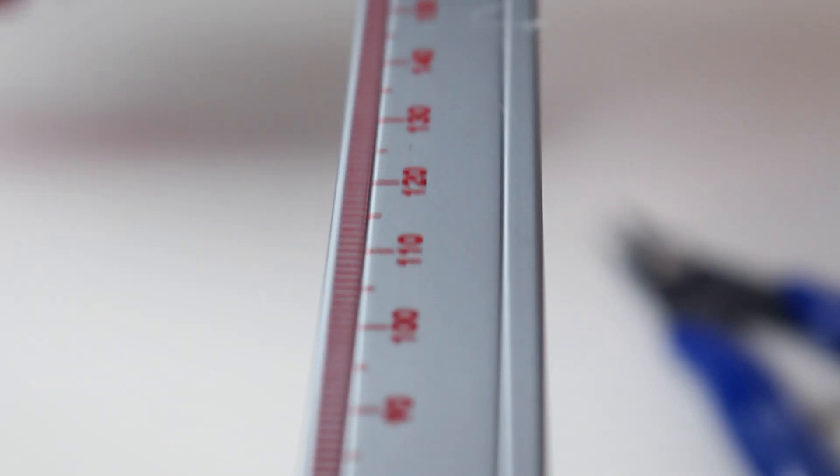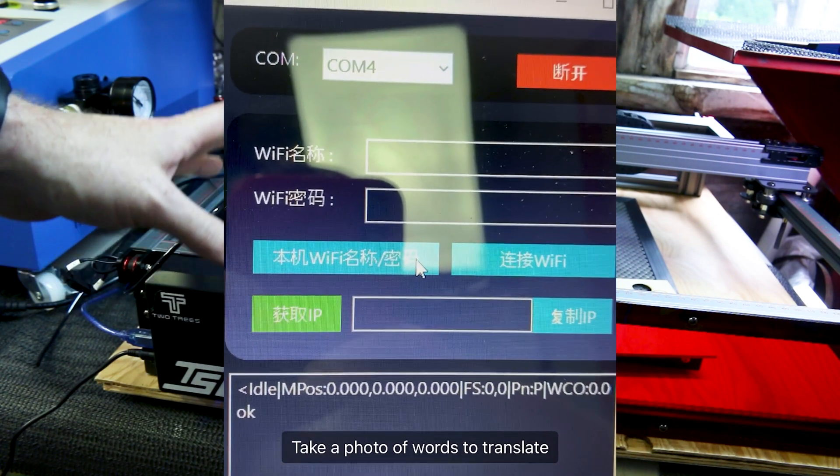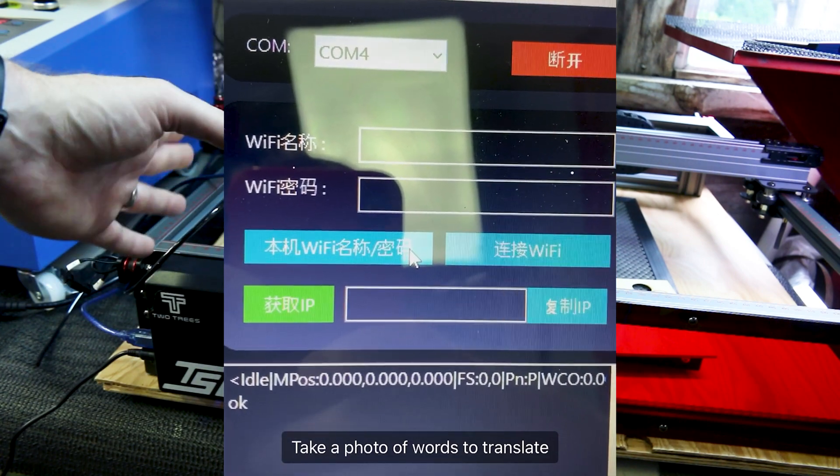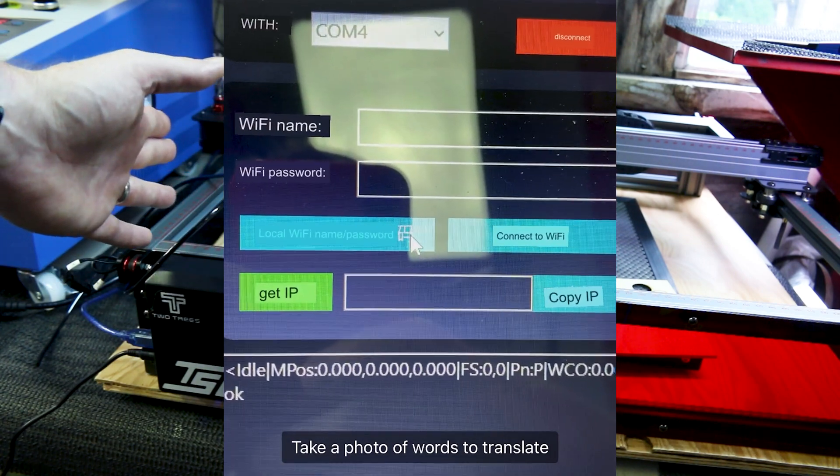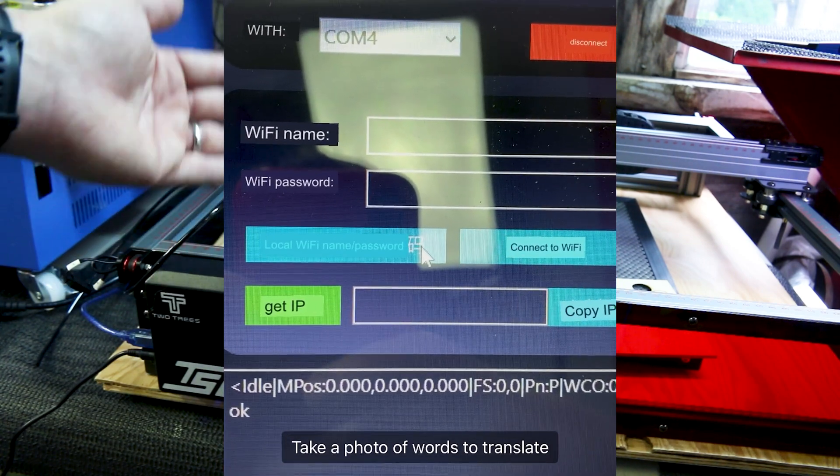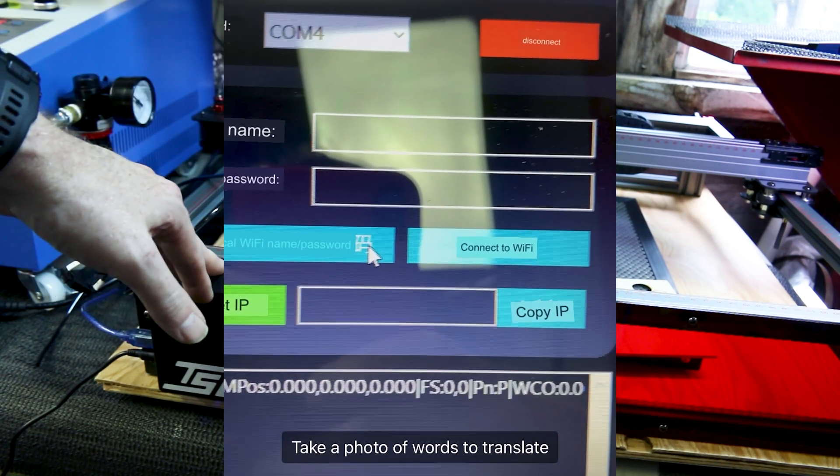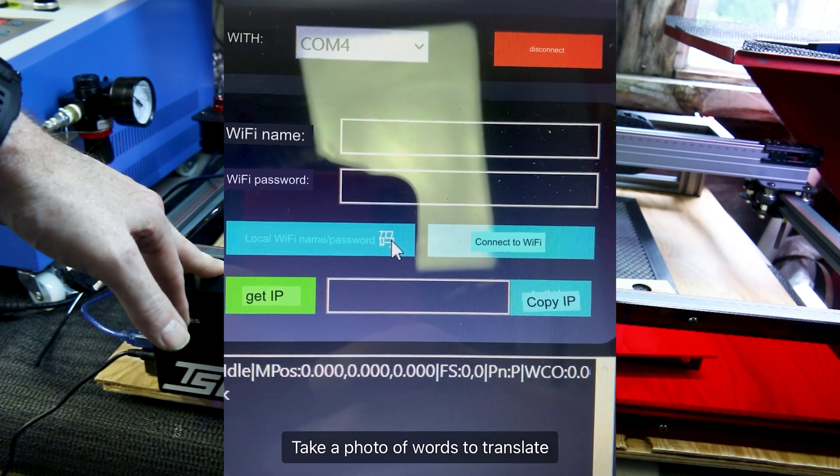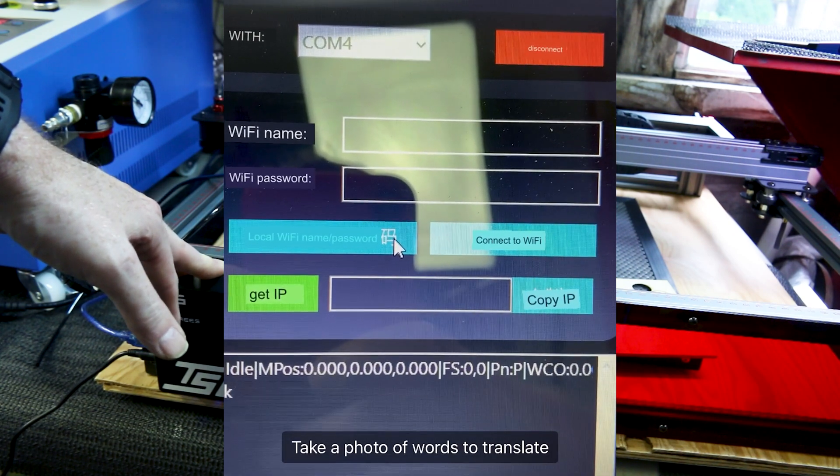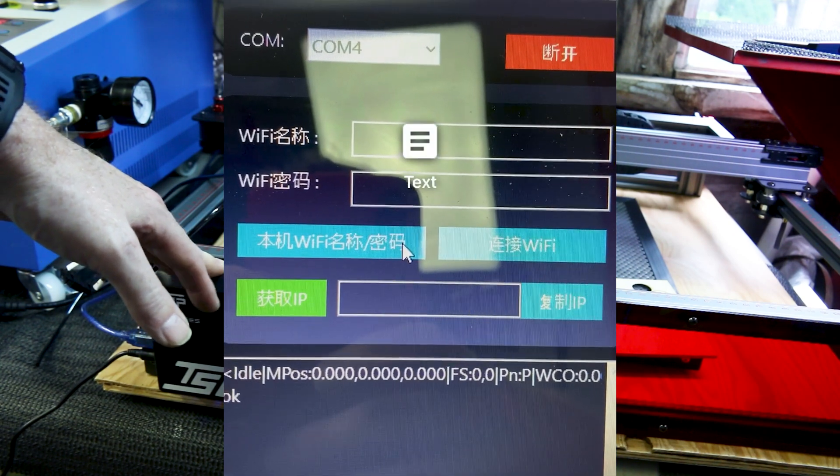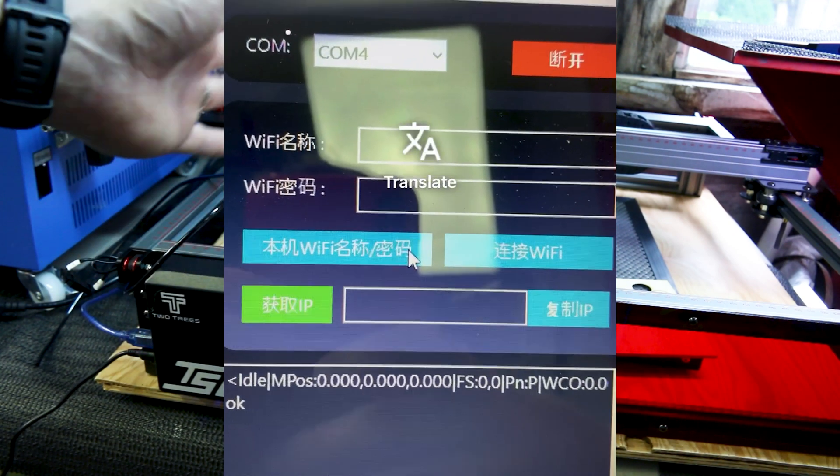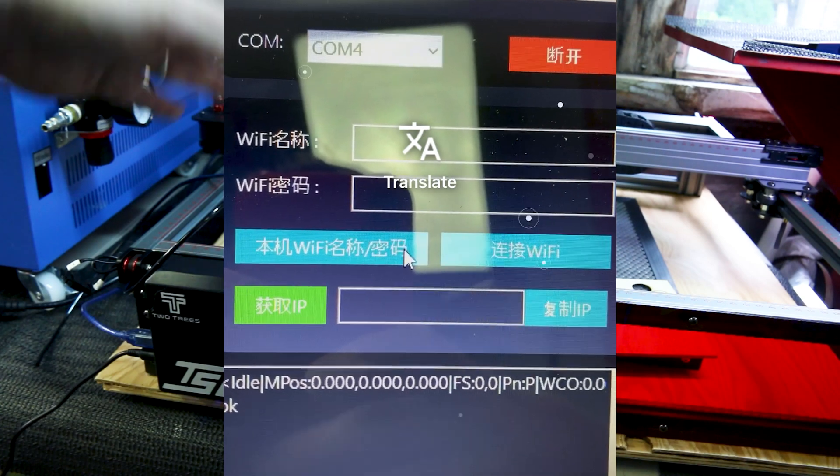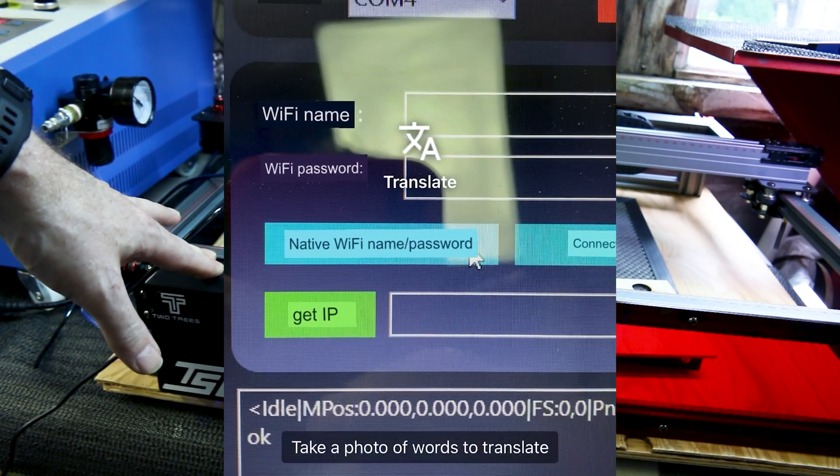The program for updating firmware and setting up your wifi defaults to Chinese on my PC. But I just use the Google app on my phone. Not translate. Just the app. And it overlays the English text. No problem. Super easy. It worked 100%.